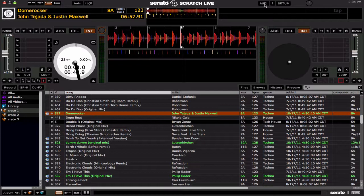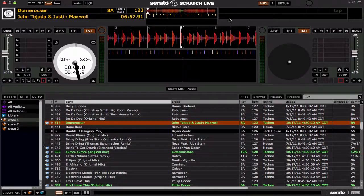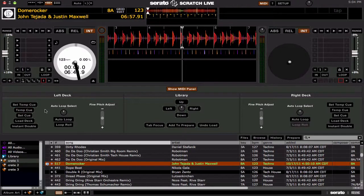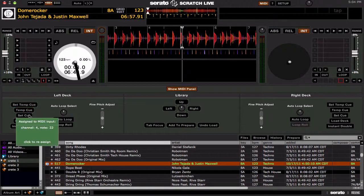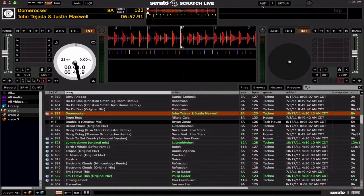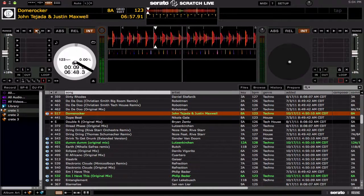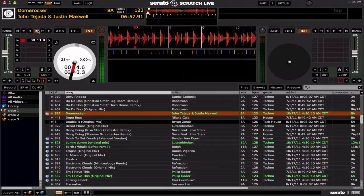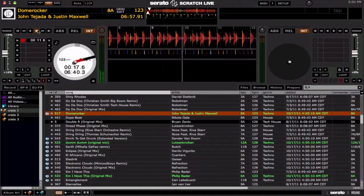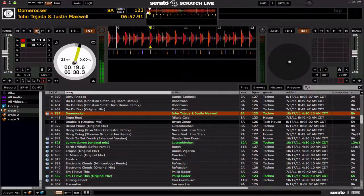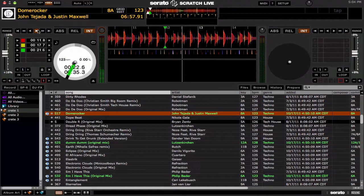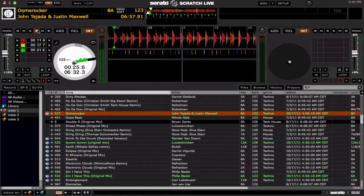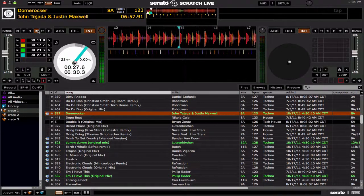If you don't have a temporary cue point set, it defaults to the beginning of the track. Now, Set Cue basically just sets a new cue point in the normal regular cue points — one through five — at the current playhead position. So let's play the track: if you press the button, that will add a new cue point in the next available empty cue slot. It's just a handy way to add a cue point to the next available slot instead of using Control plus one, two, three, four, or five.